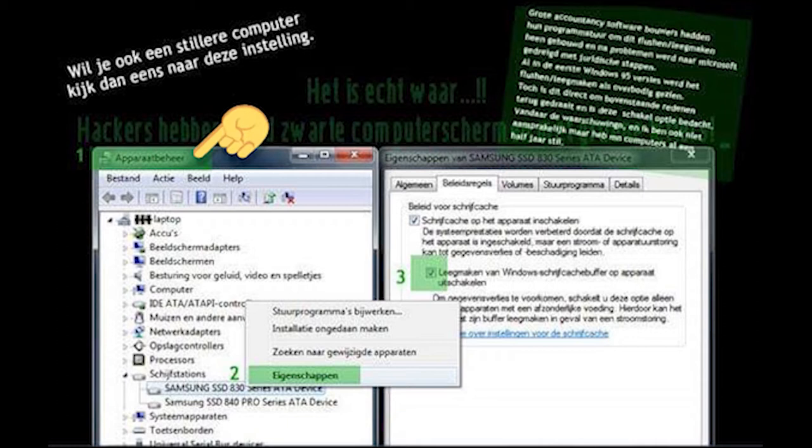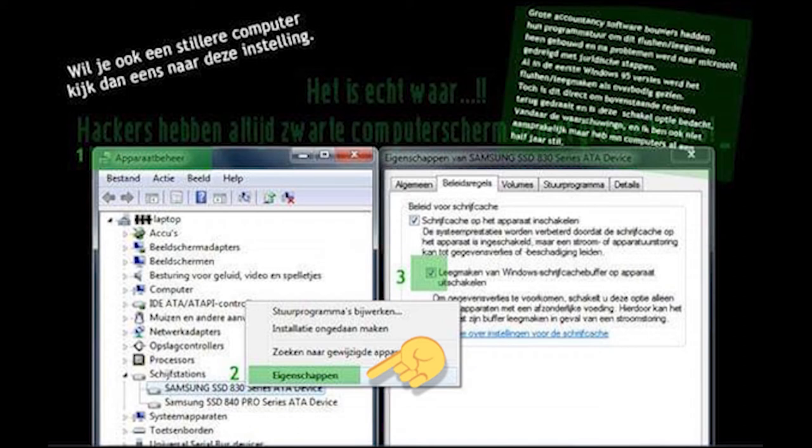Click start and search for the device manager. In the device manager you locate and click on your drives.